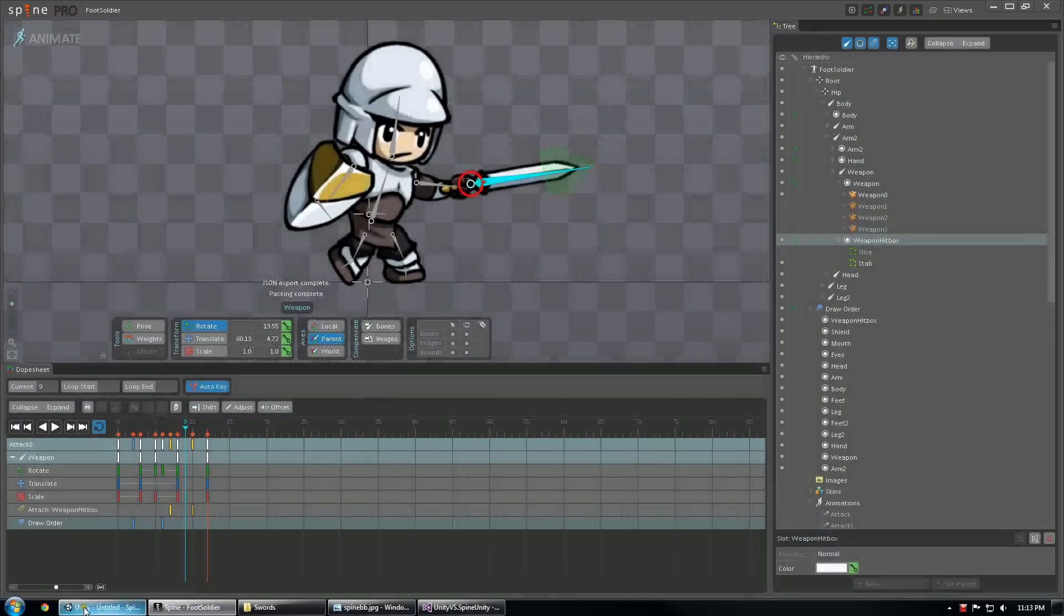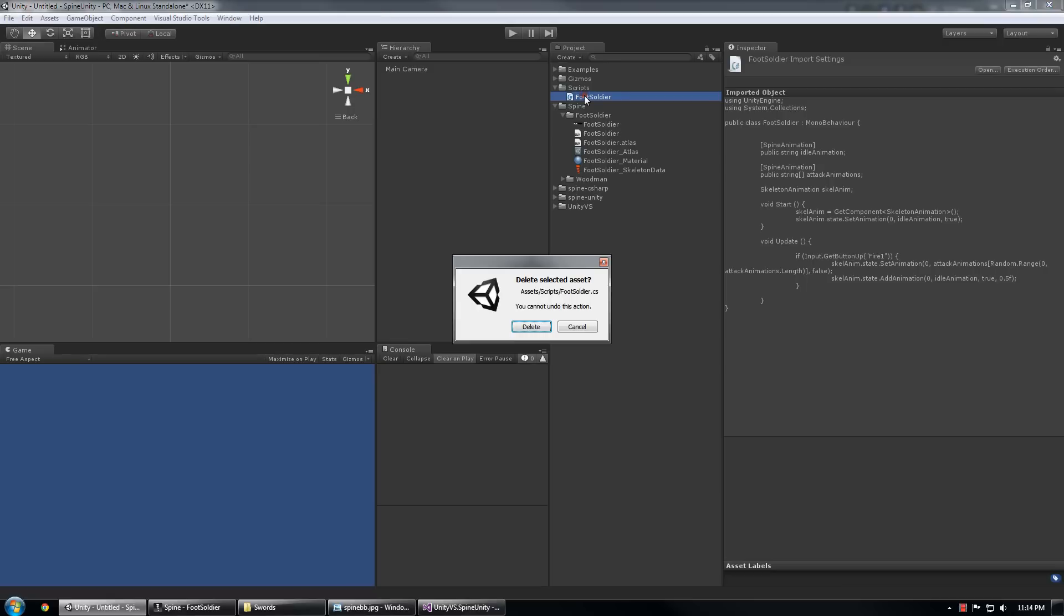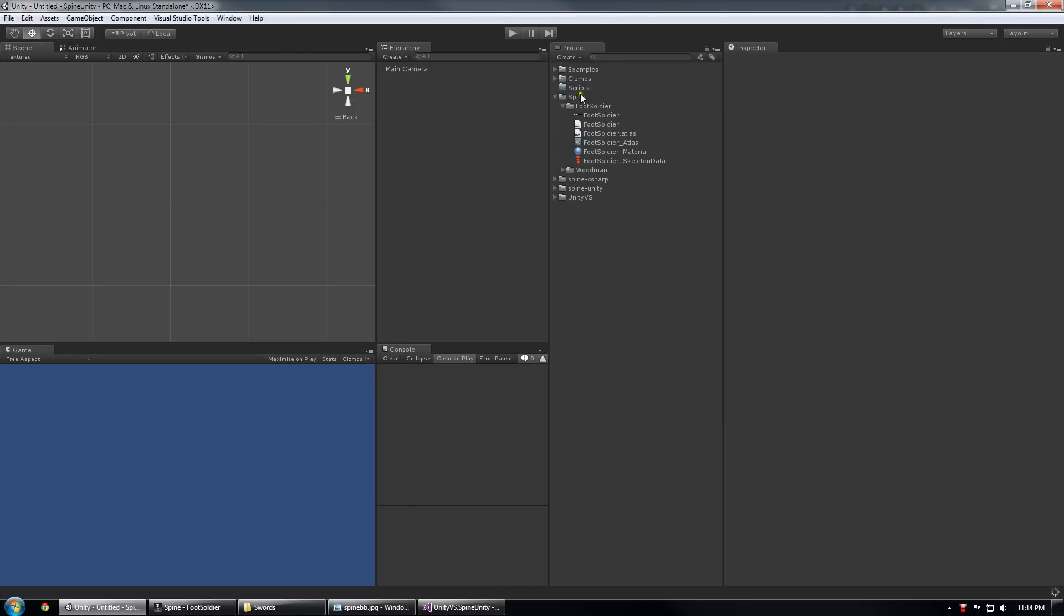And my project should now be in Unity. Oops, I meant to delete that first.